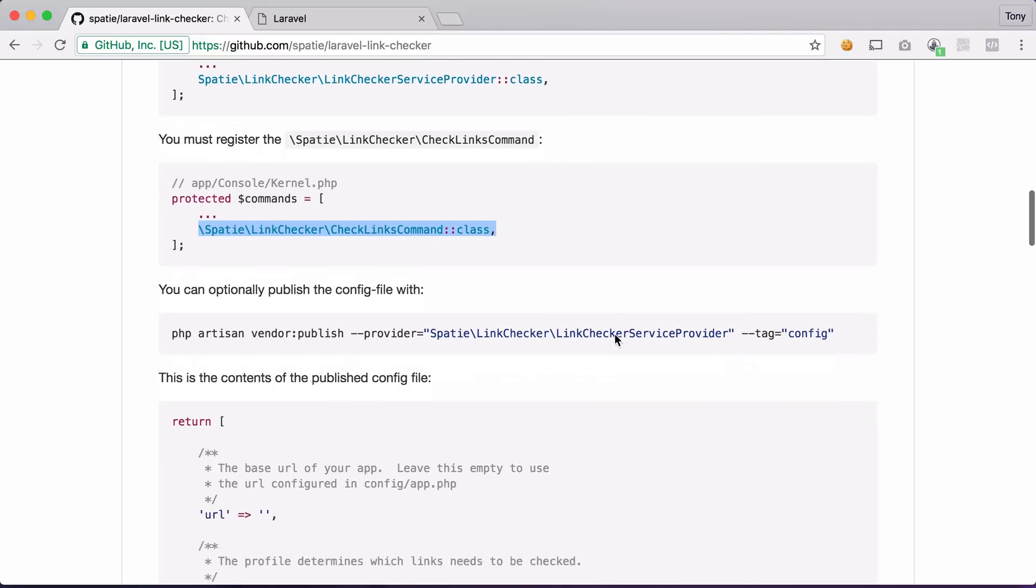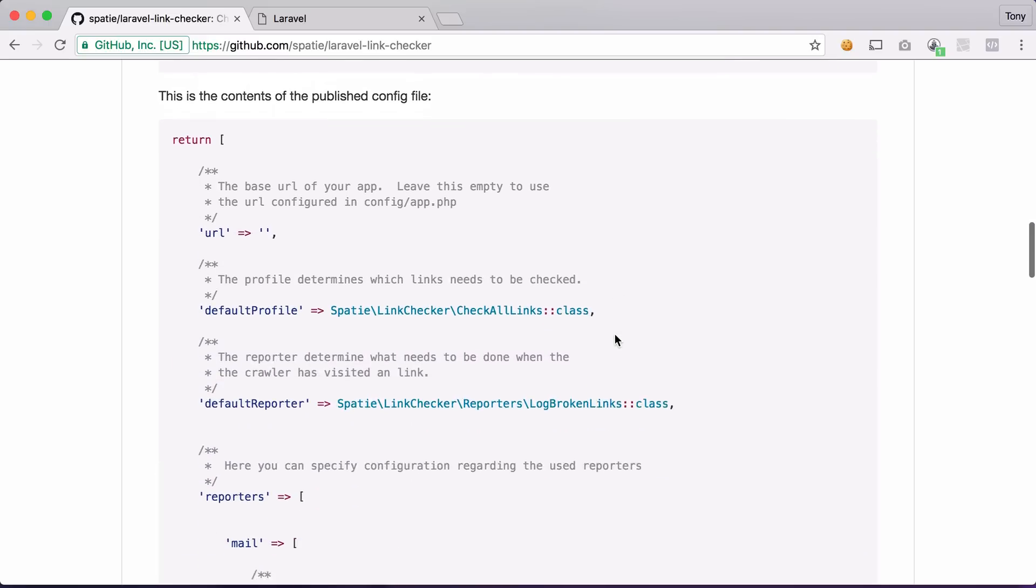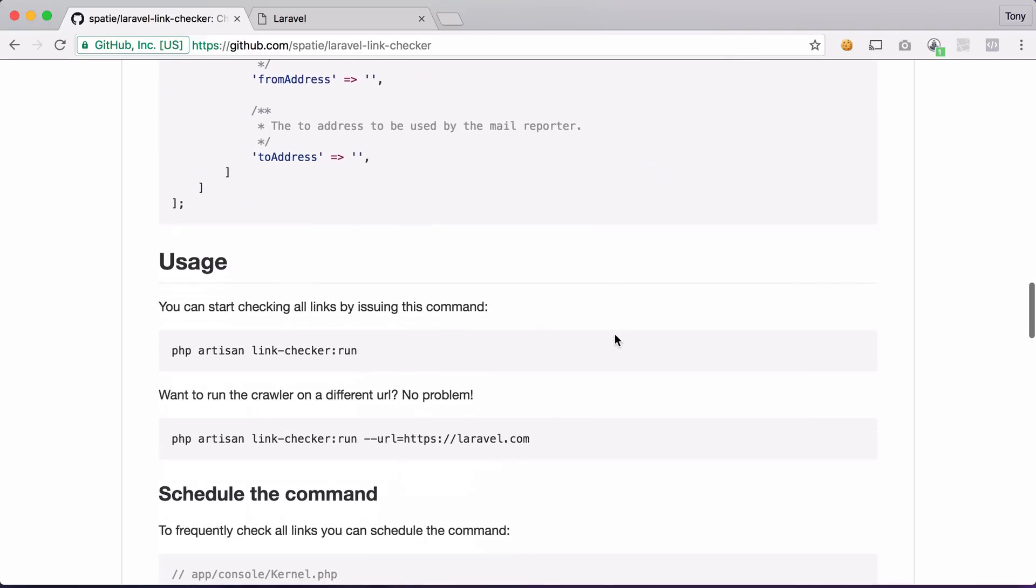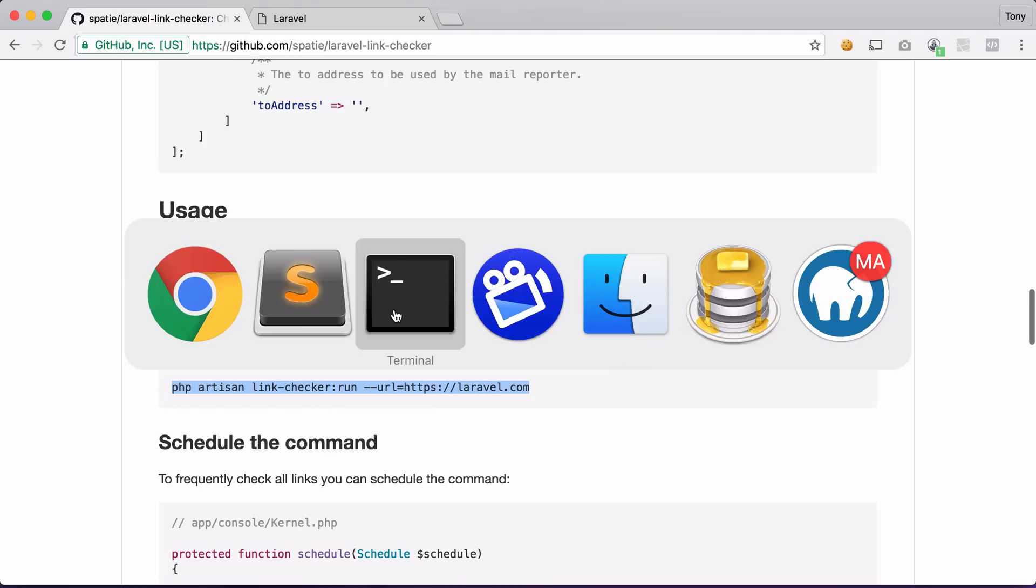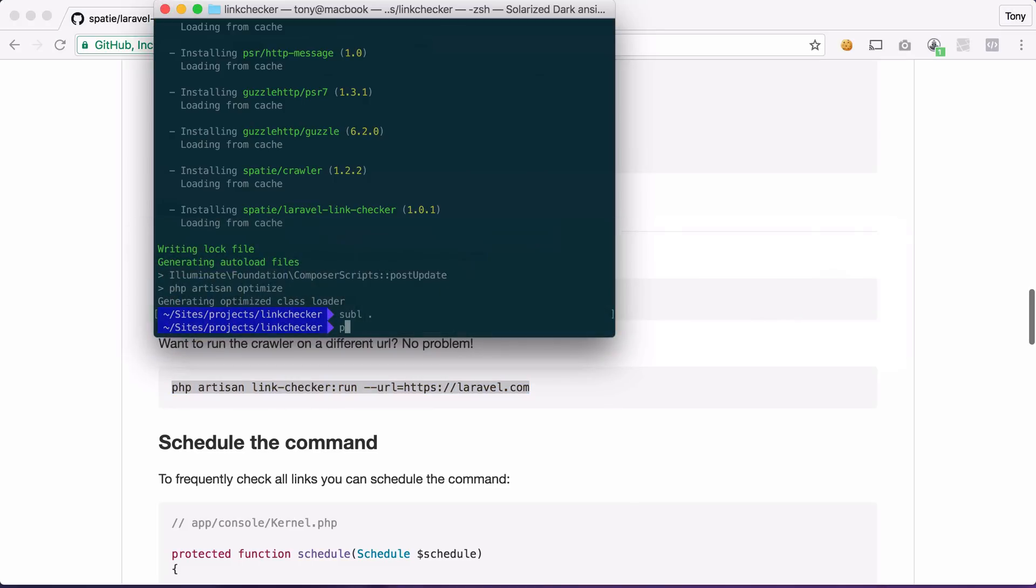So then if I go back to the GitHub page I can scroll down and you can see that we can use it running php artisan link checker run or we can specify a URL if we would like. So let's go ahead and start up our app.